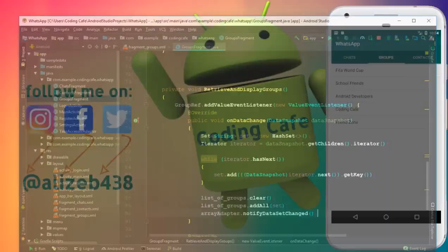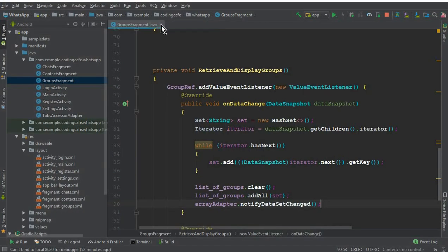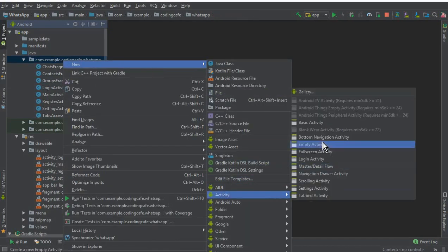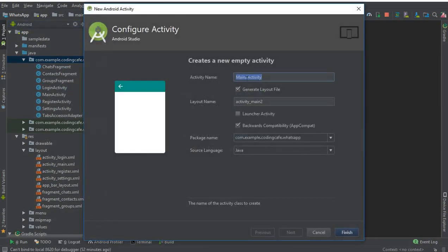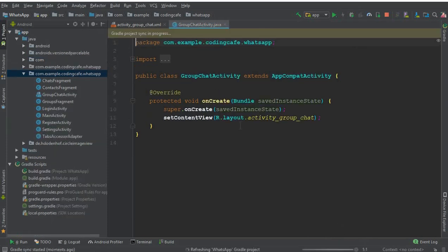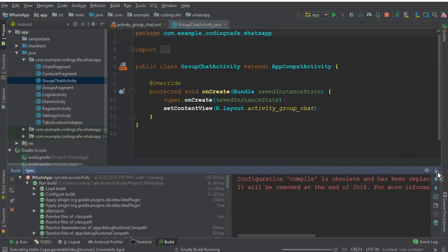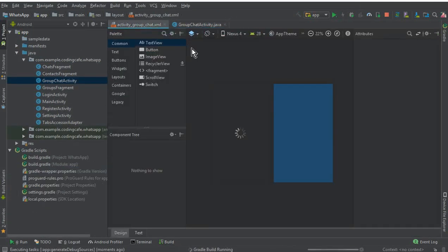Go to Android Studio and let's create a new activity. Click 'New Activity', then 'Empty Activity'. The name of this activity will be 'GroupChatActivity'. Click Finish, and you can see our new activity is created successfully.